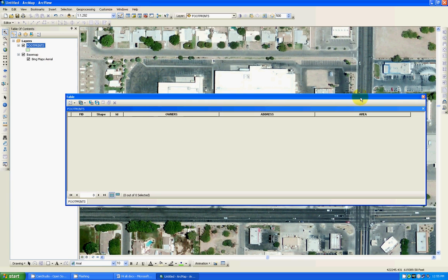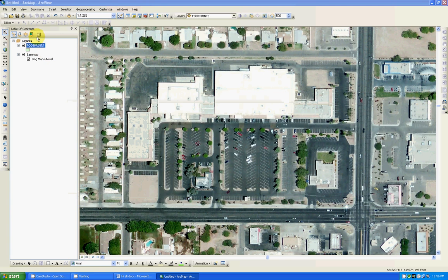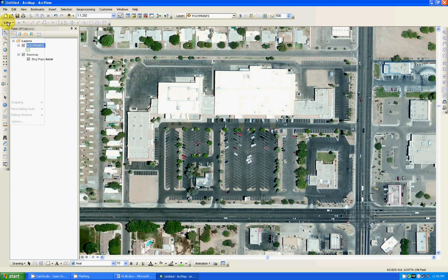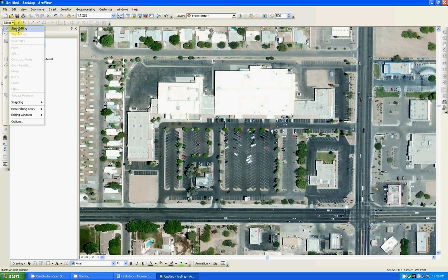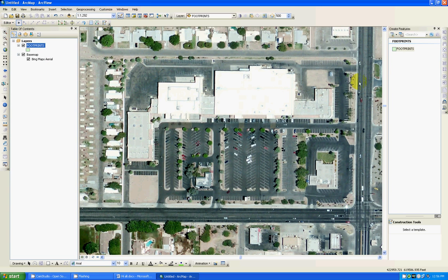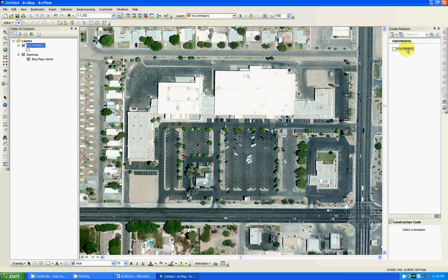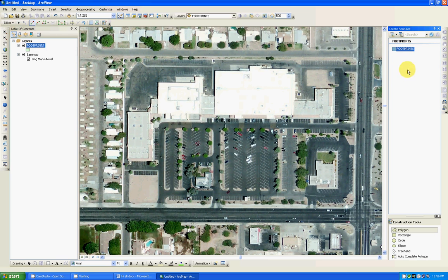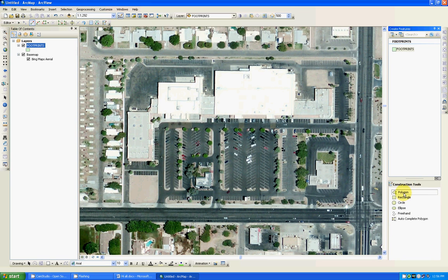Now next thing you do, you are going to appear into editor and you start a session. And immediately it found it, it's the only thing there so it put it over here for you to start sketching or digitizing. Just go click on it, footprints. Click on the construction tools below, polygon.